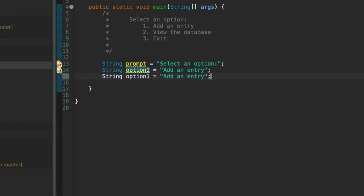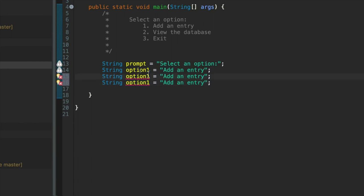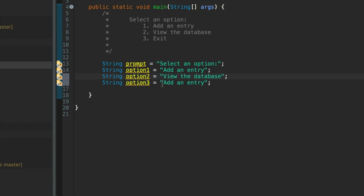And we'll have two more of those which I'll call option2 and option3. Option2 is going to be view the database and option3 is going to be exit.